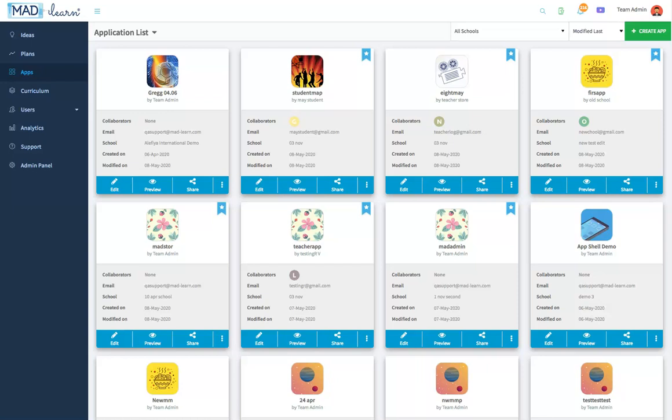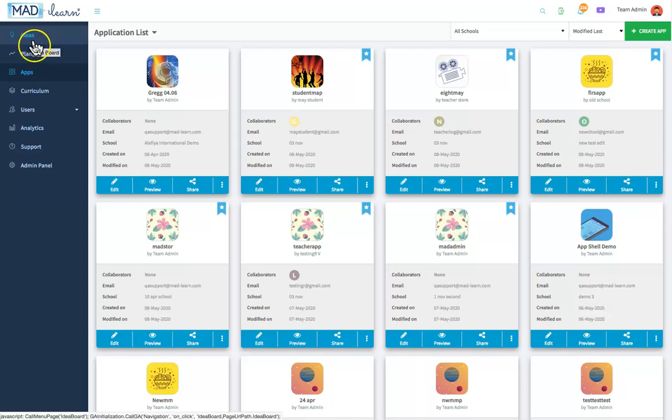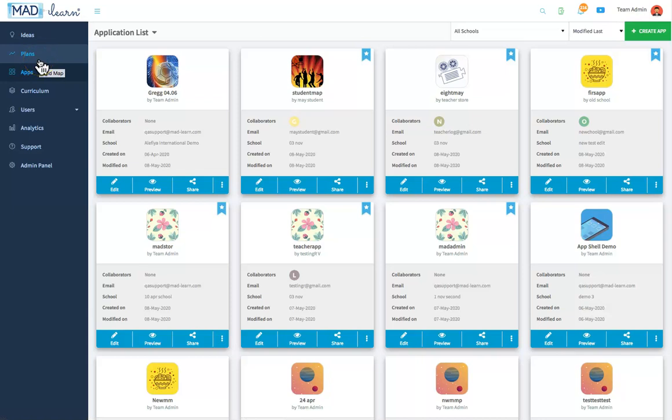Once on the dashboard, apppreneurs are given three options for building an app: creating idea boards, building a mind map, or jumping right into the app-building platform.